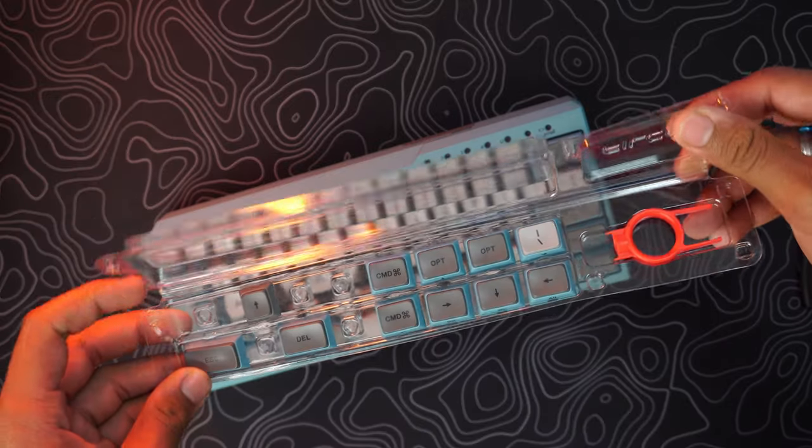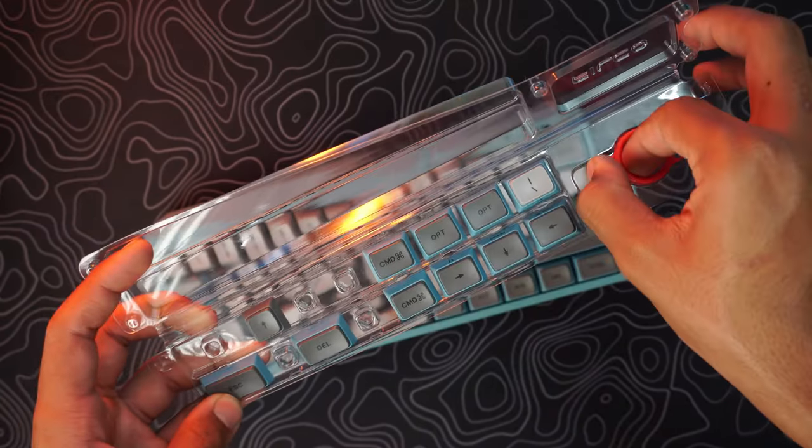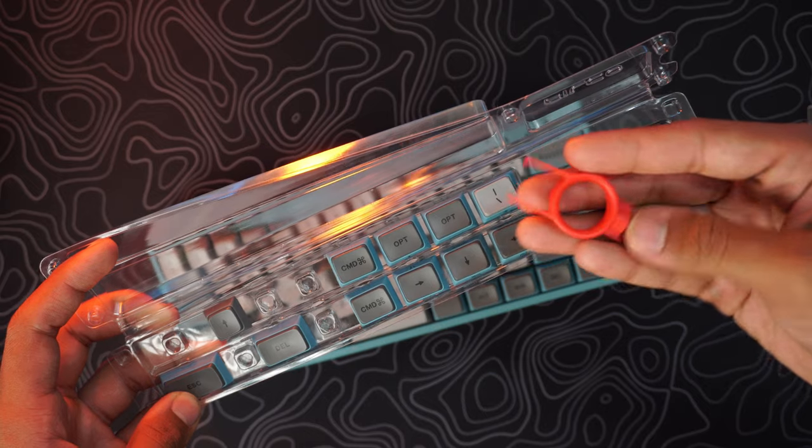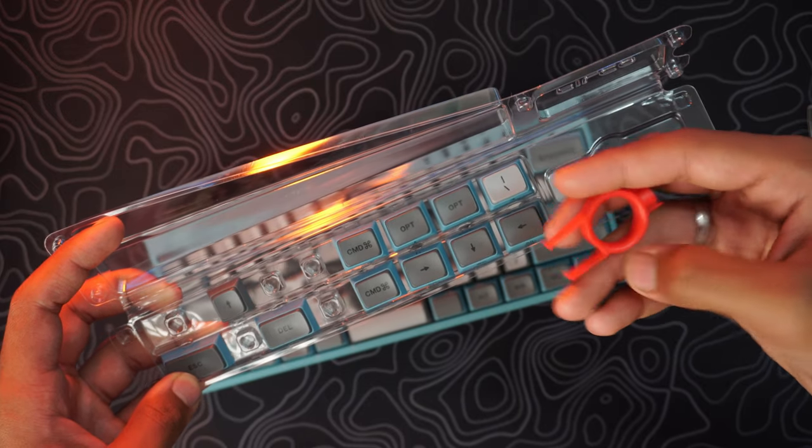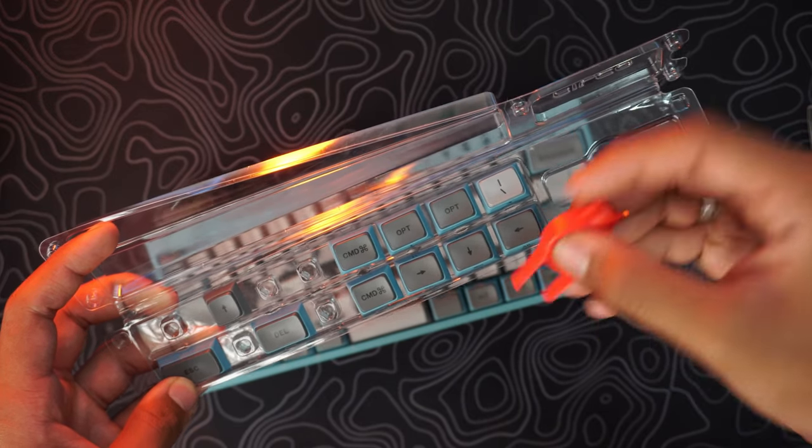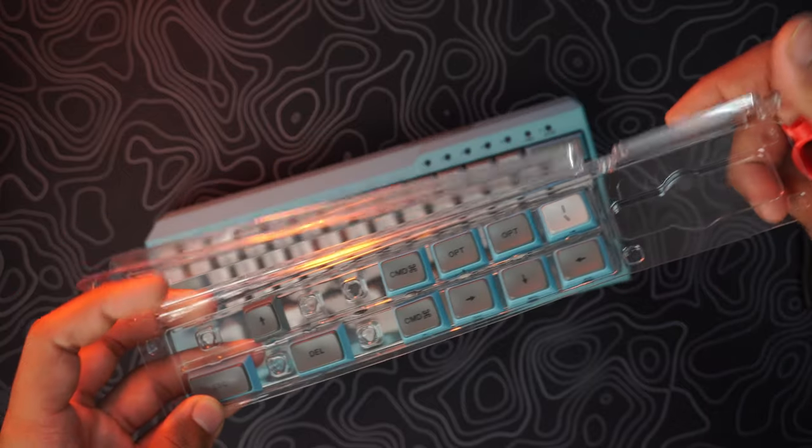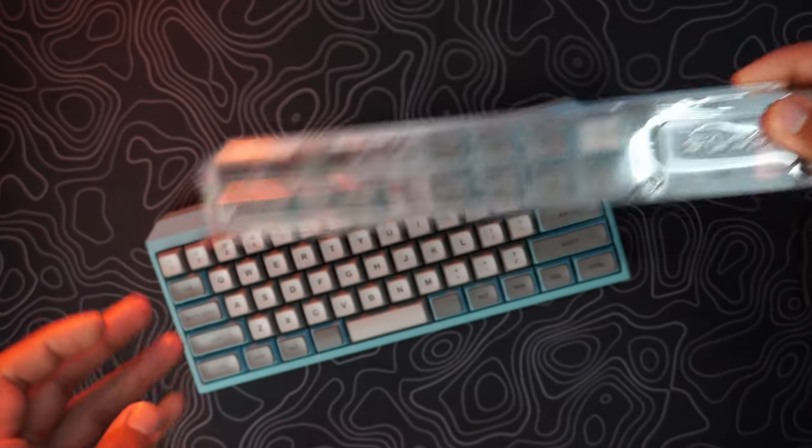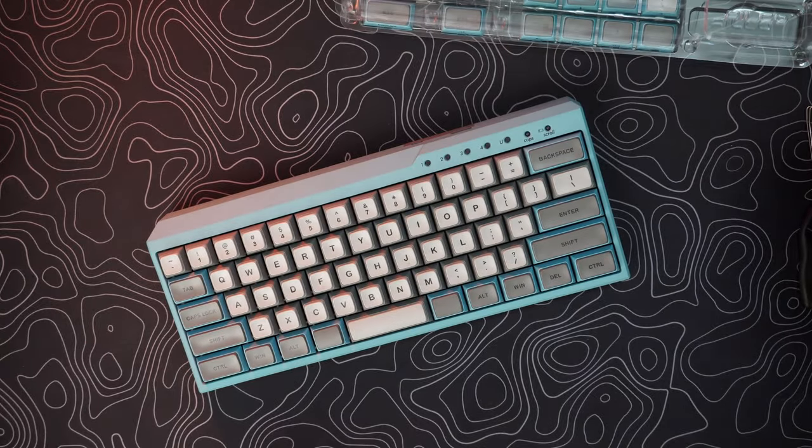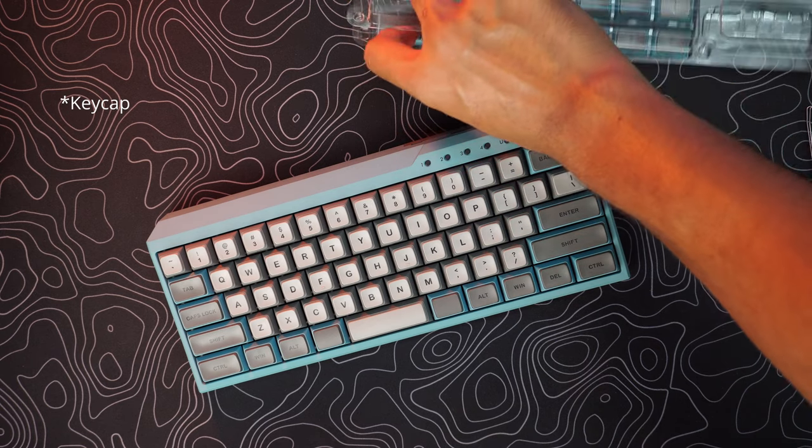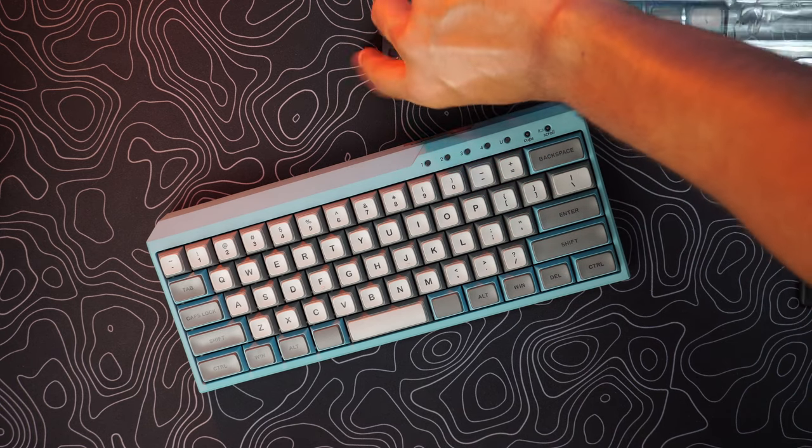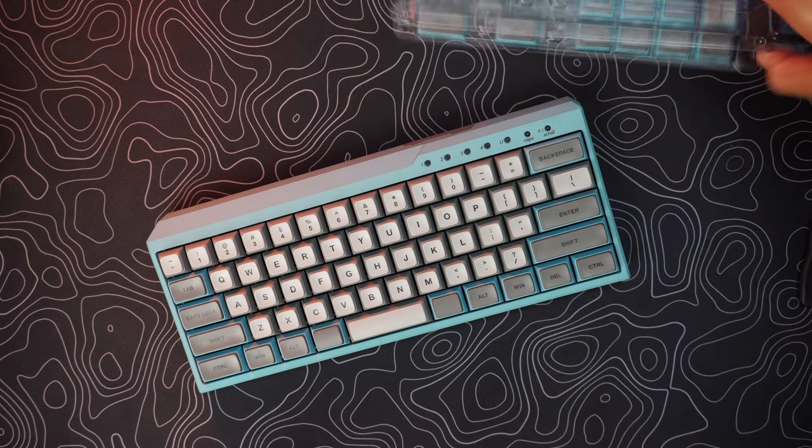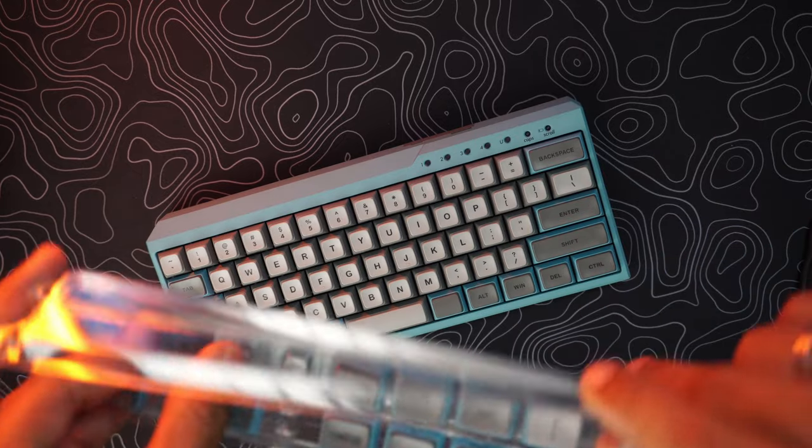Now let's pull out the keycaps tray and the keycap puller. If you notice, the back side of the puller has a special structure which we are going to use to remove the top part of the keycap. First you need to grab the switch you want to replace with, for example we have the arrow key.